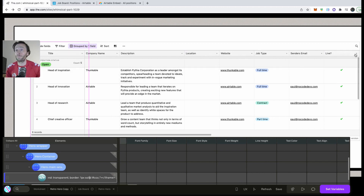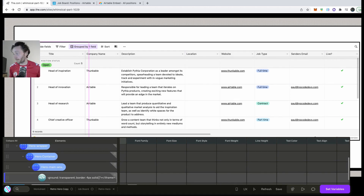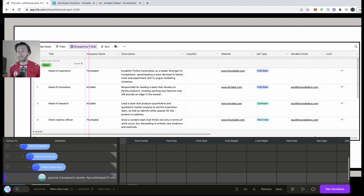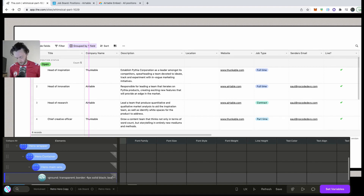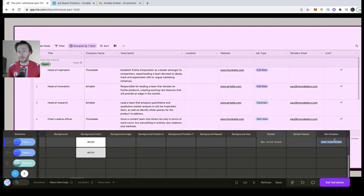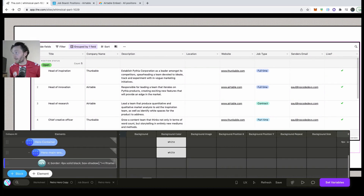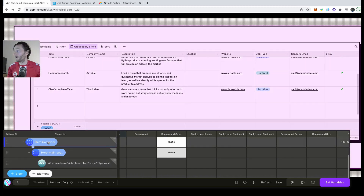You can't change the styling of the individual elements inside the embed, but you can change the styling of the border around it. The border is currently 1px — I'll set it to 4px, black. I'll also add a box shadow — I'll find the box shadow property and apply the styling I want, and as you can see it comes out underneath.